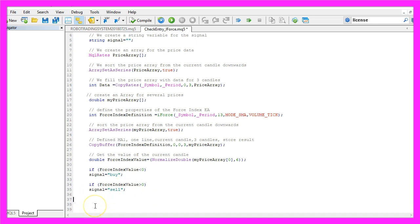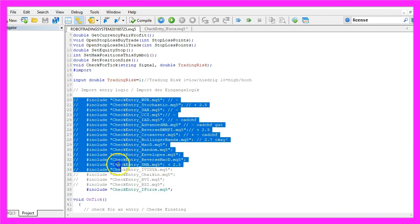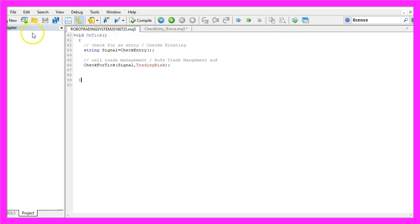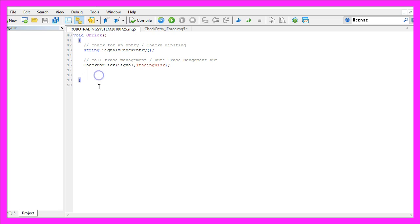In the last step we are going to return the signal to our main module. In my case it's the Robot Trading System, it can trade all these entry modules here. If you don't have a system, you can go to RobotTradingSystem.com or you could create your own version.